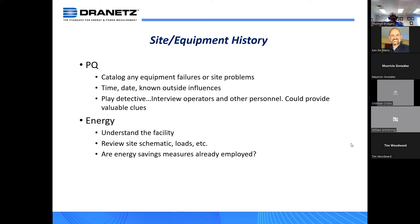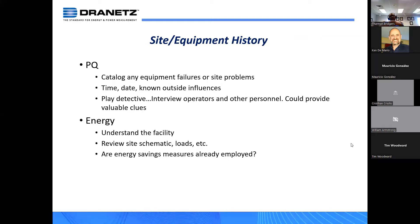Catalog any equipment problems or site problems. For example, if a production line was shutting down at the same time every day, you want to catalog that, including any outside influences. In a lot of cases you want to play detective — interview the operators and other personnel, as that could provide valuable clues. Finding PQ problems is like being a detective: you want to get information from as many sources as you can, which makes the monitoring more efficient and helps establish that consistent correlation between facility activities and actual data recorded by the instrumentation.